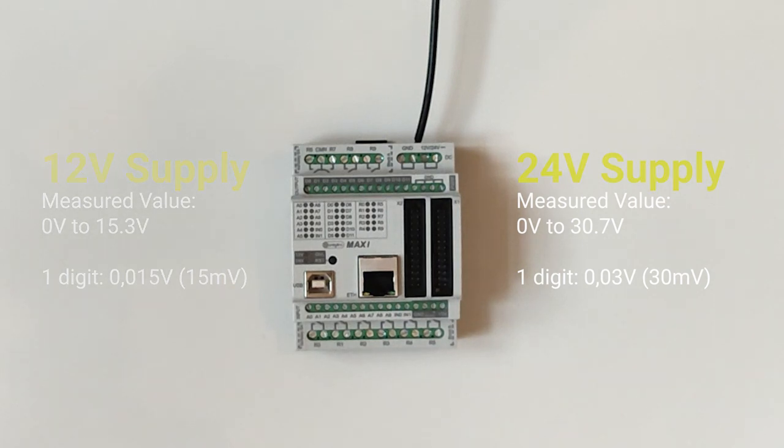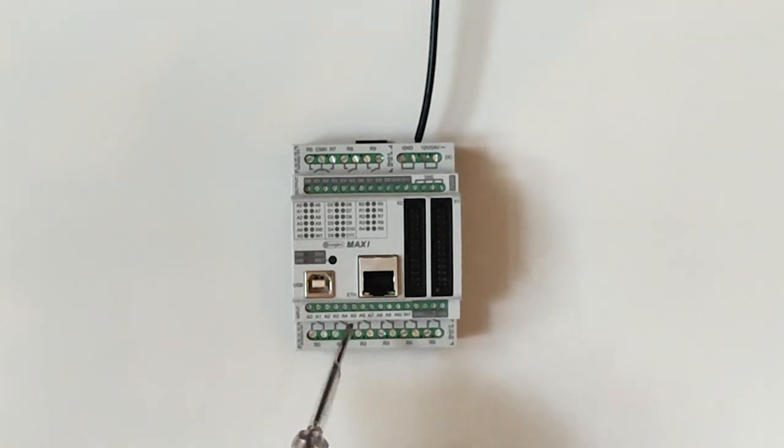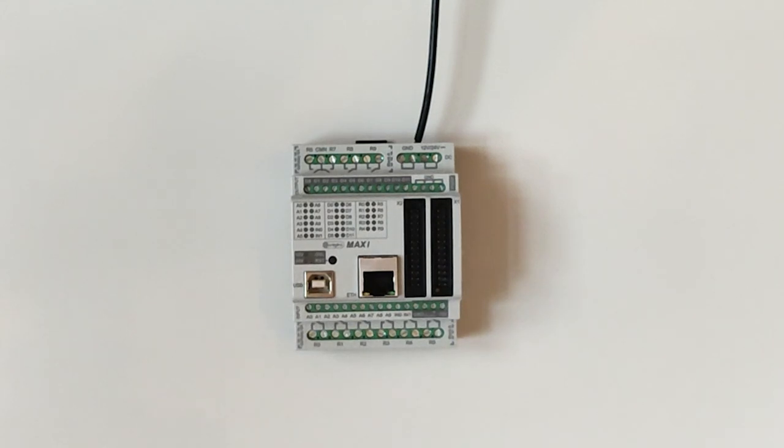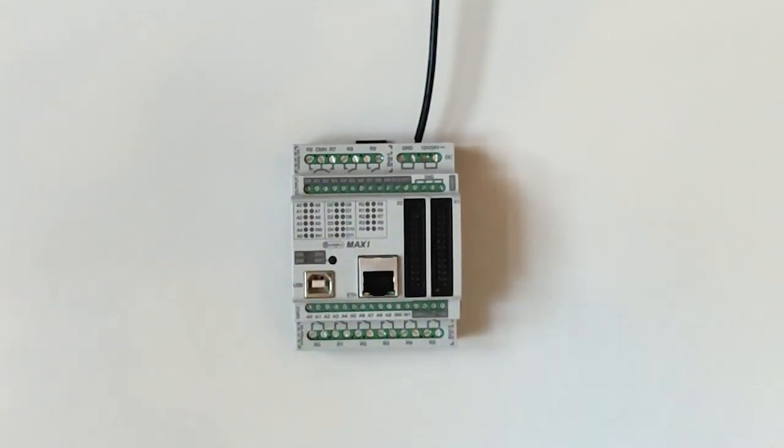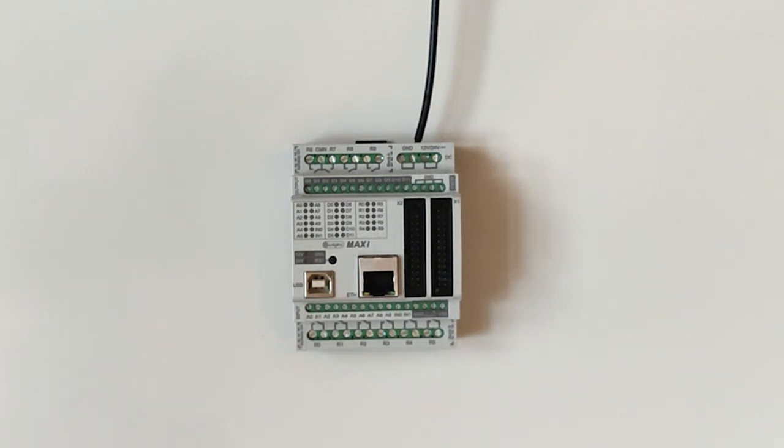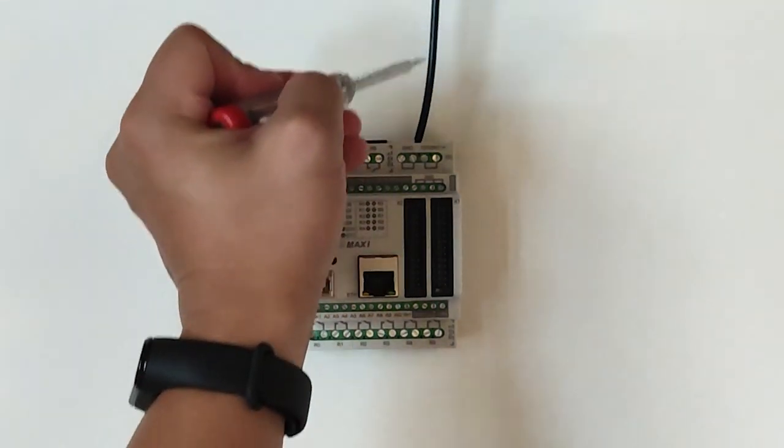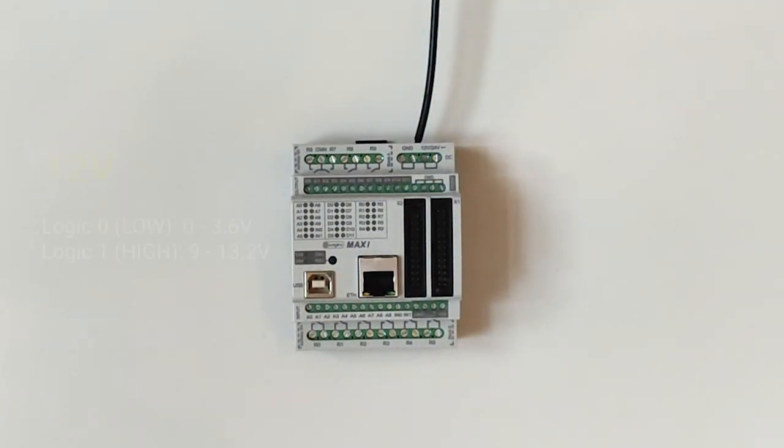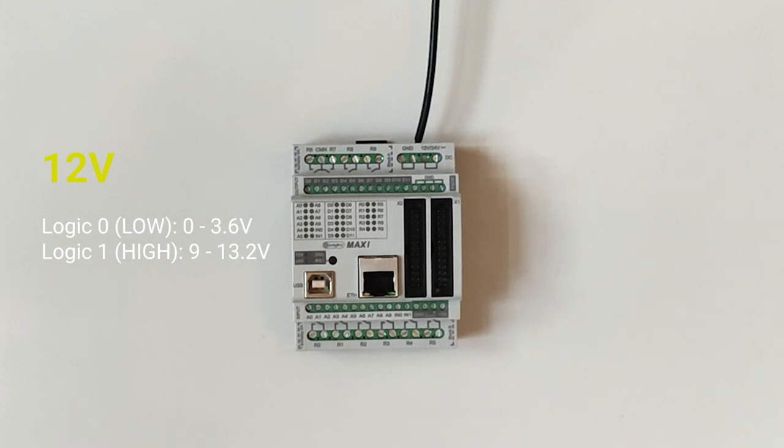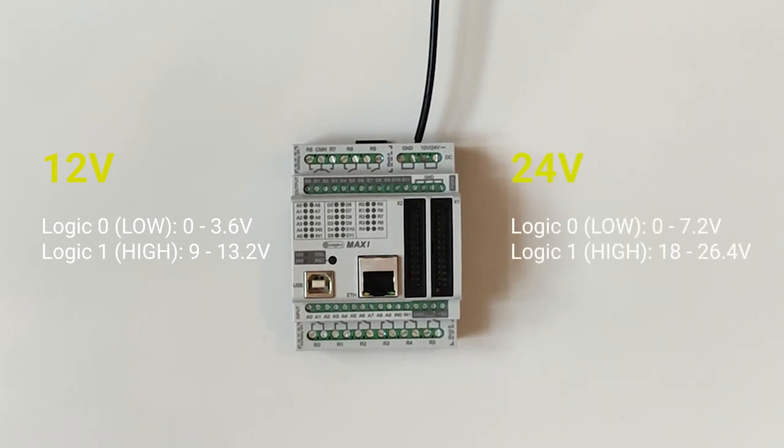That's about it for analog. Now let's assume we have set one of these as a digital input. Our program code would either give us 0 or 1 as an output. This will also be indicated by the corresponding LEDs as you can see here on the top of the ControlLino. The logic levels are different depending on what we supply the ControlLino with. For 12V, logic 0 will be from 0 to 3.6V and logic 1 will be from 9 to 13.2V. For 24V however, logic 0 will be from 0 to 7.2V and logic 1 from 18 to 26.4V.